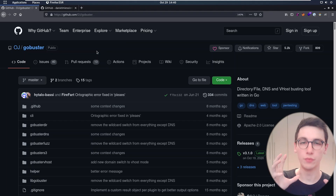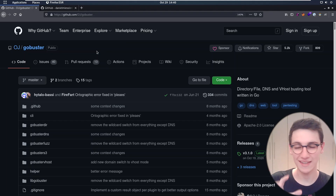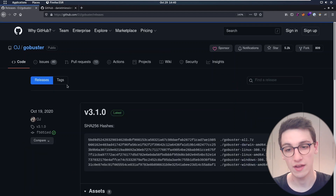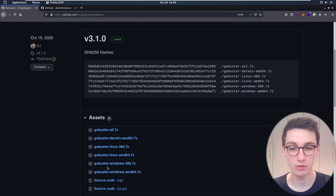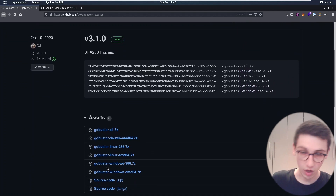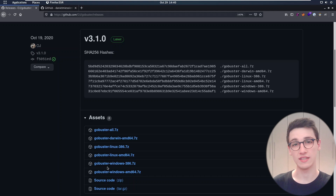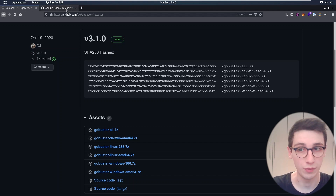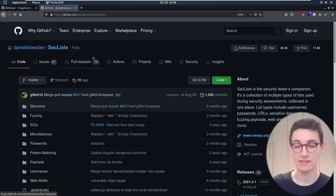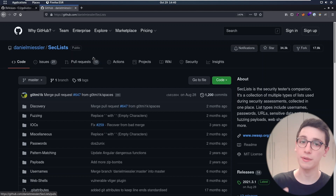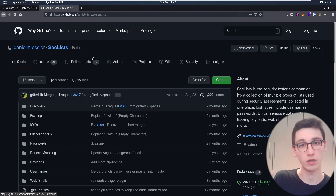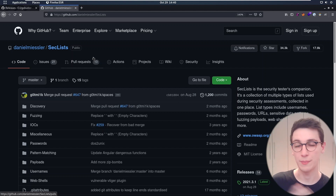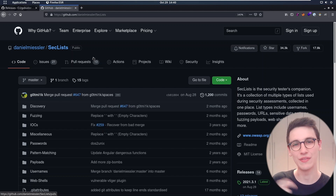We are gonna be running GoBuster today, but if you haven't installed it yet, go over to their GitHub page, to the releases, and from there you can download the binary and use it. On top of that we also need some word lists to use with GoBuster. My favorite source of word lists is SecLists — a great repository and compilation of a ton of word lists. I definitely recommend either cloning this repository or downloading some word lists to work with. But now without further ado, let's run this tool.